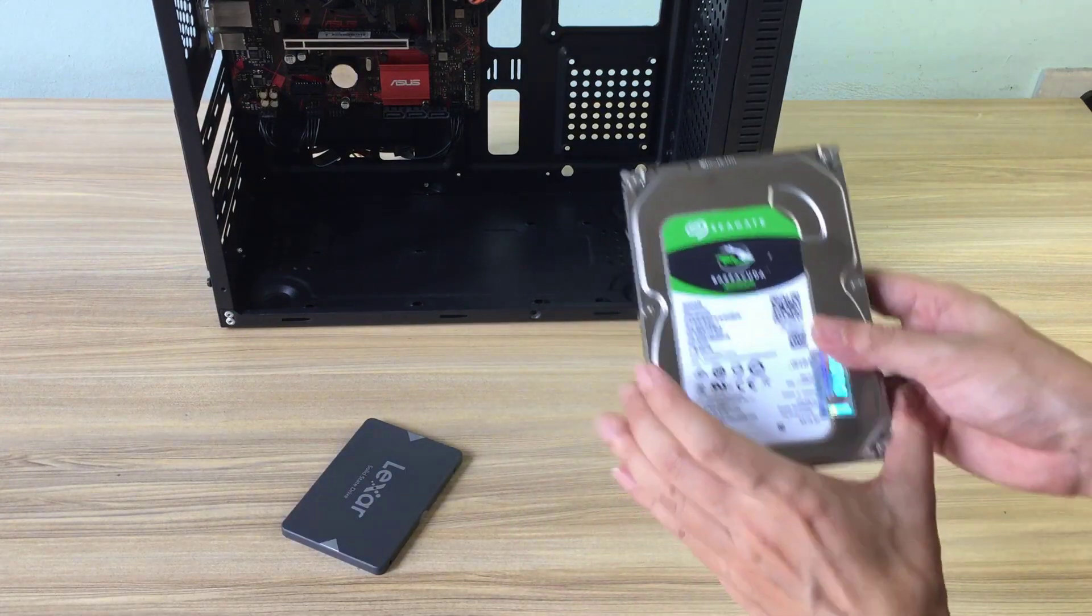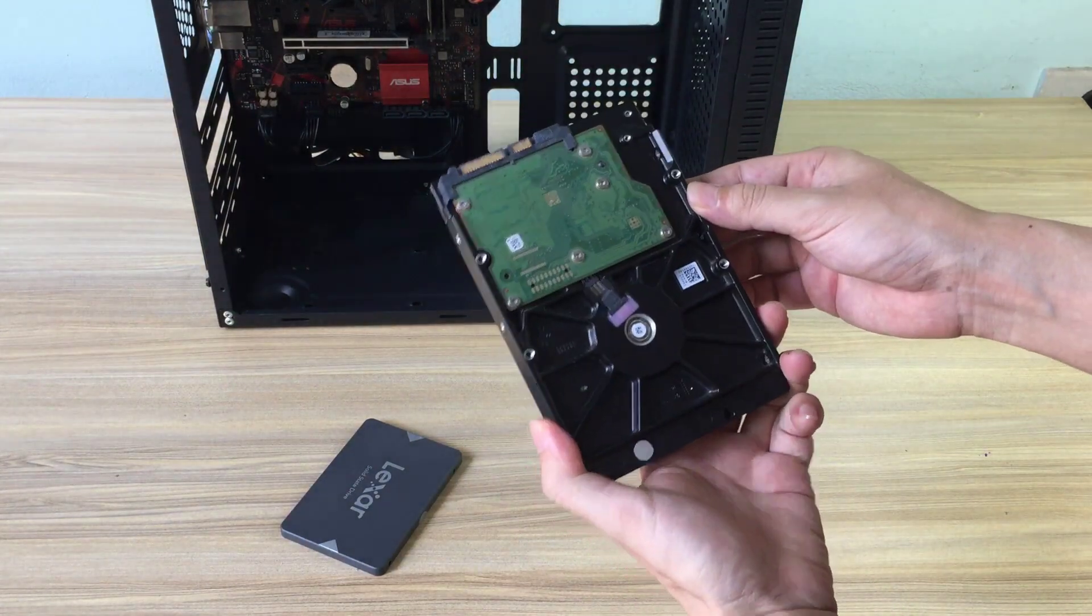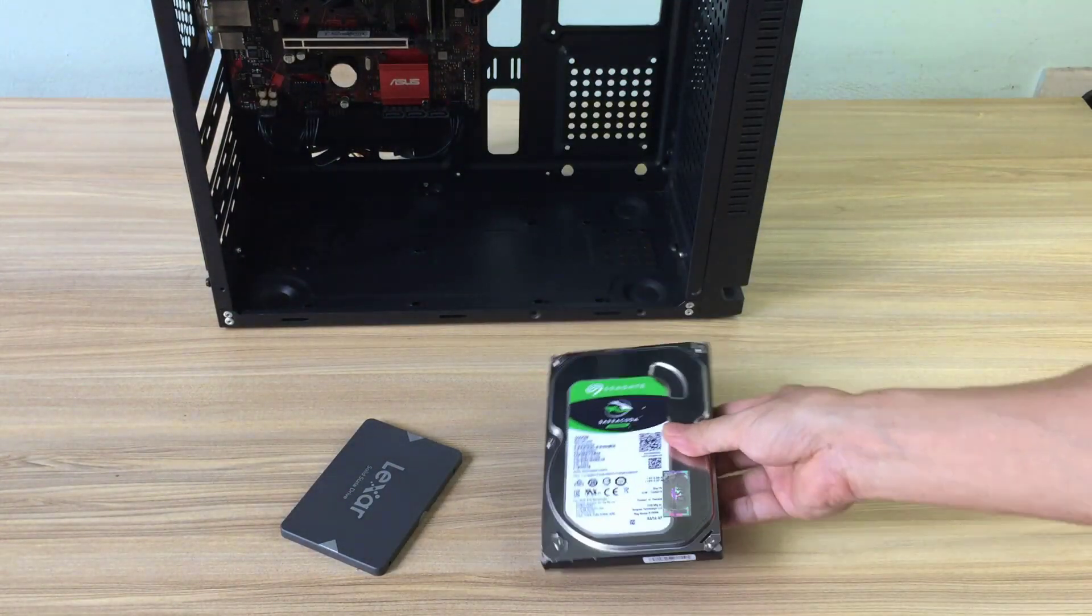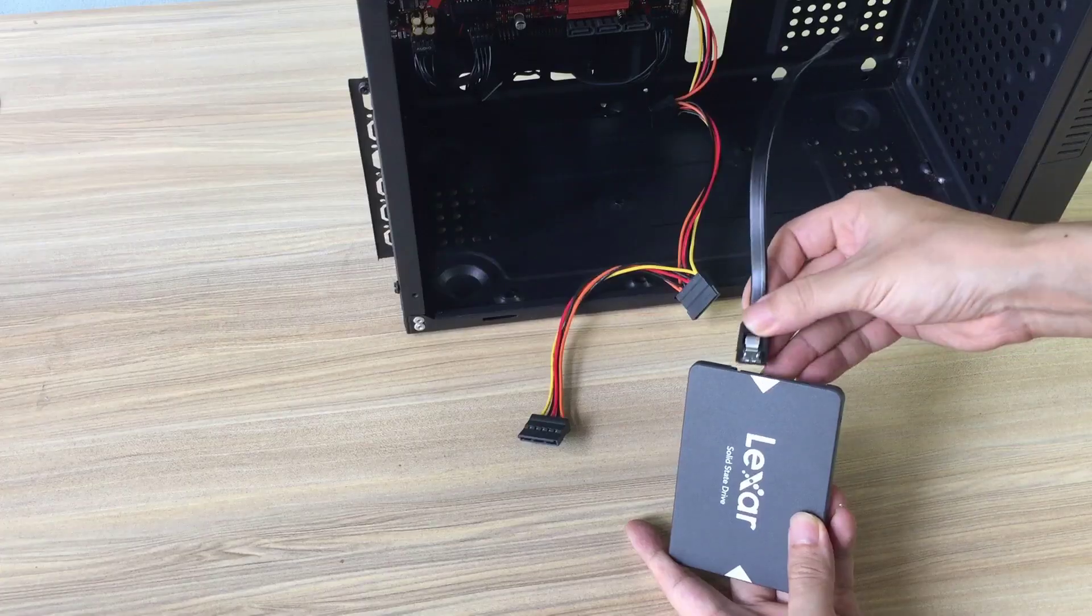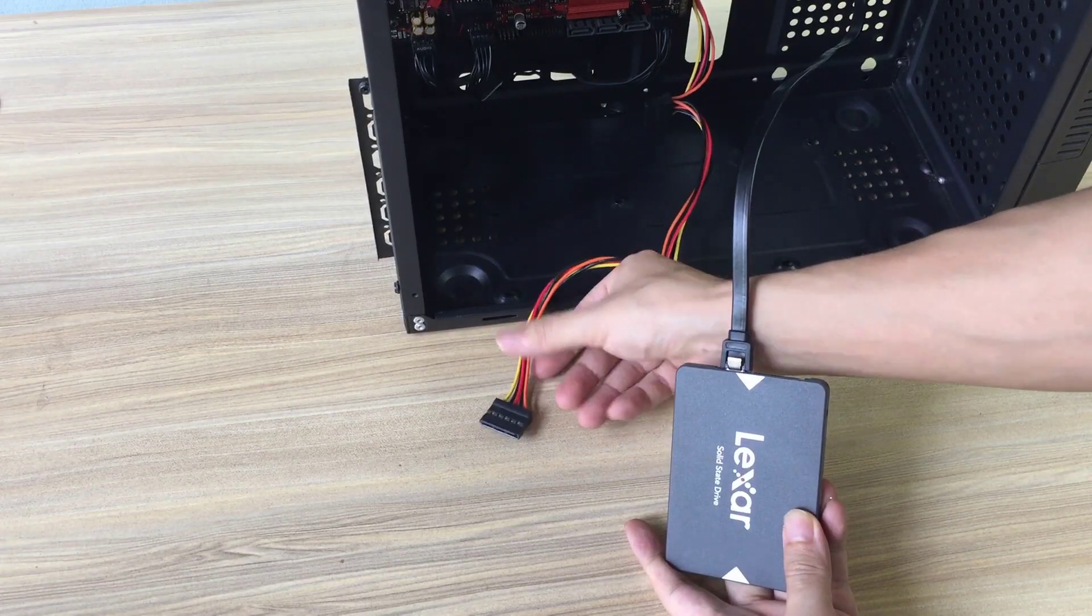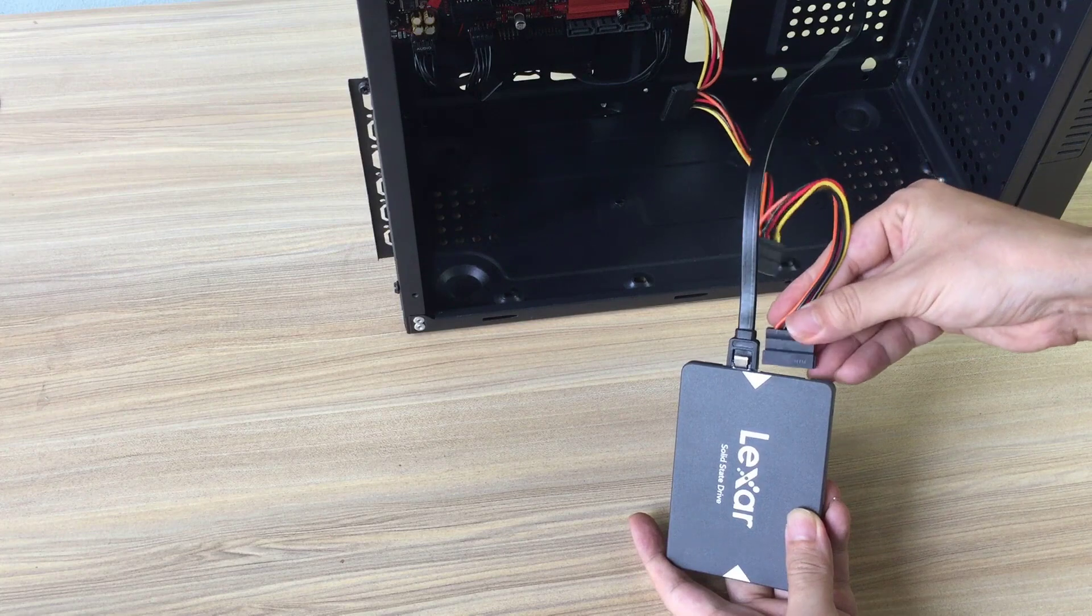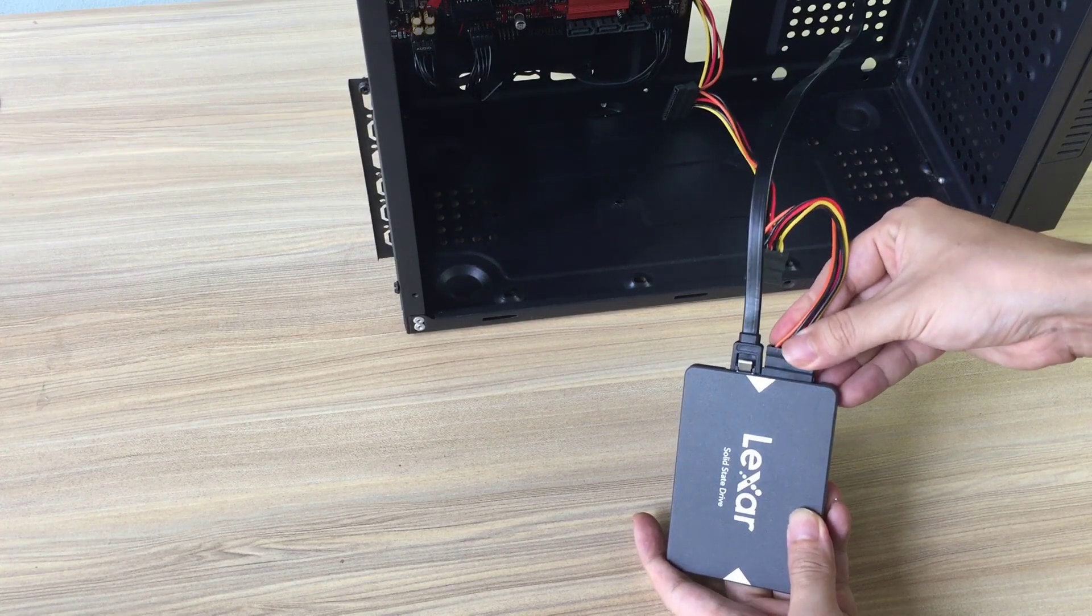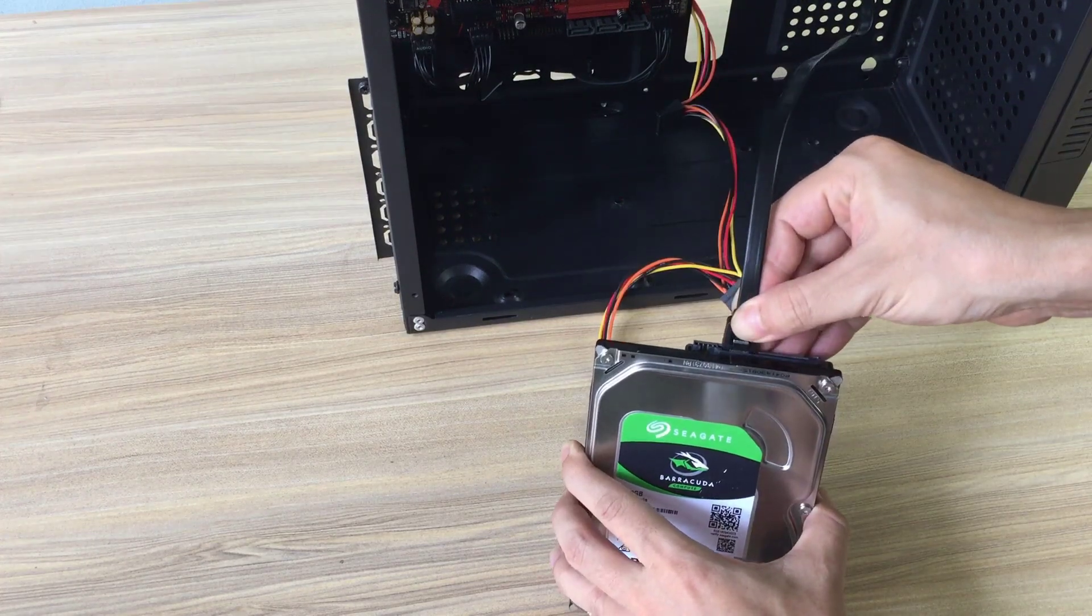This way helps the Windows operating system run on both hard drives, so if one of the hard drives fails, it won't affect the computer's operating system. Your data is safe even if one of the hard drives fails.